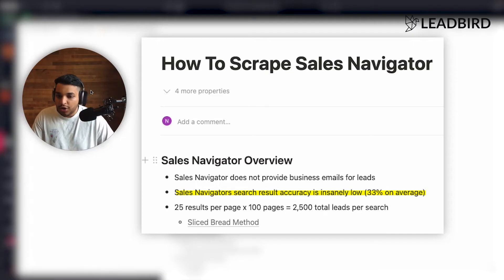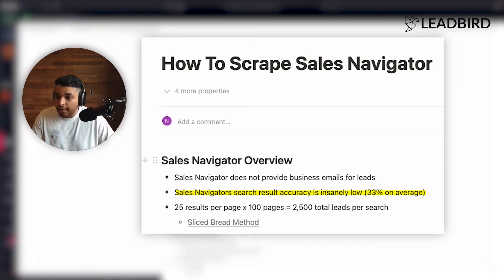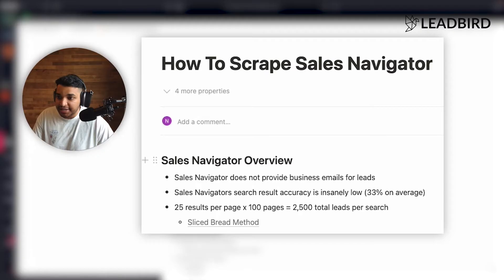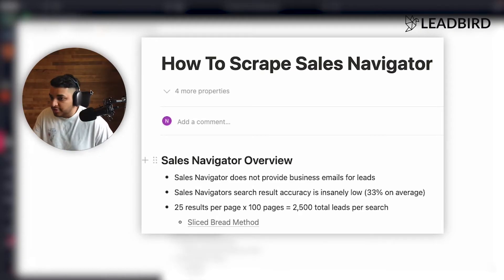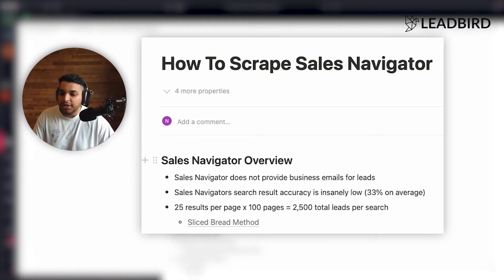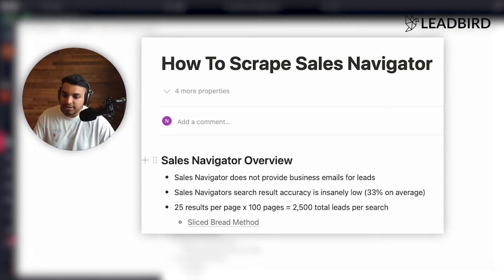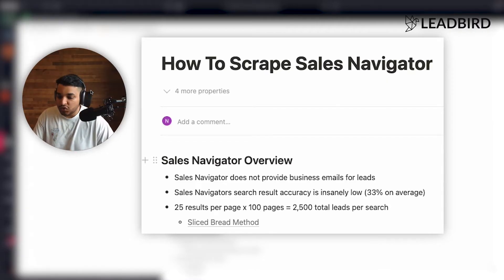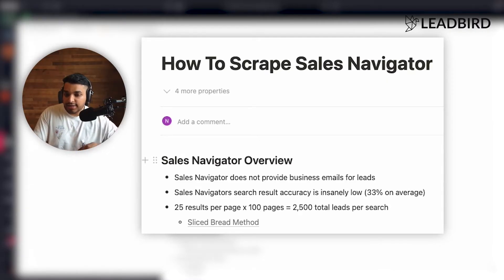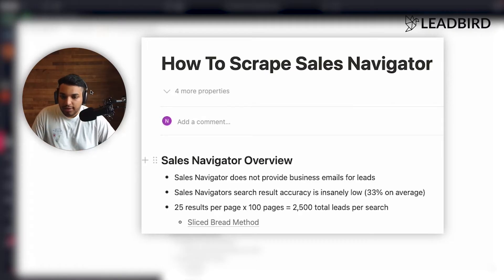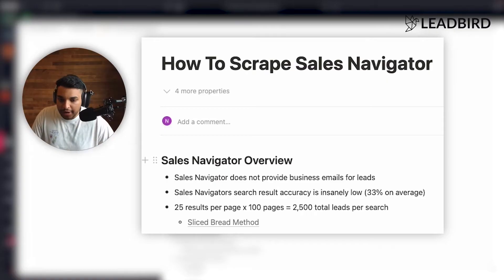your search result typically on average is only going to be 33% accurate. So you may say, Hey, I only want people that are in the United States and it's going to have leads that are from India, from all the countries and so forth. And so you really do need to build a filtering mechanism to make sure that your search result that you're getting is accurate to the filters that you applied. So that's one thing I'll kind of speak about and how to automate that later in this video.